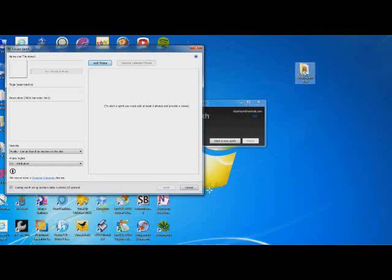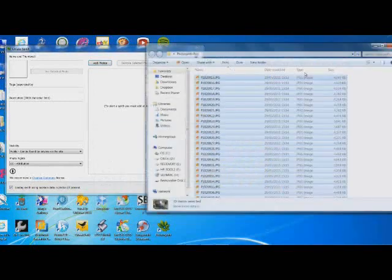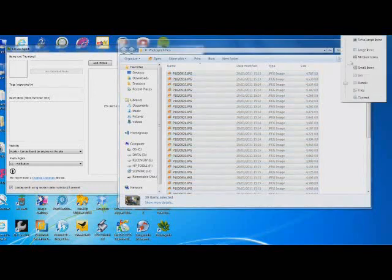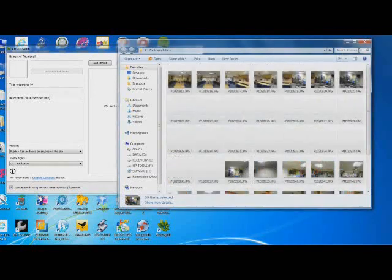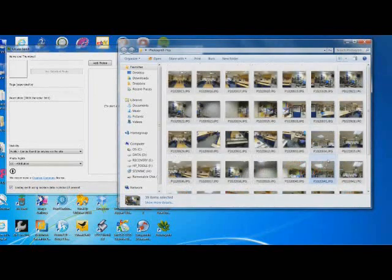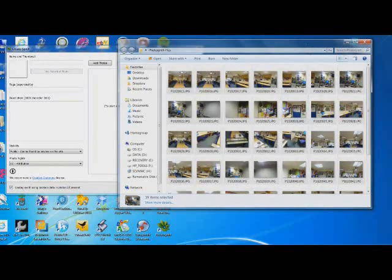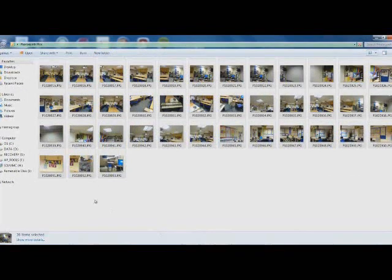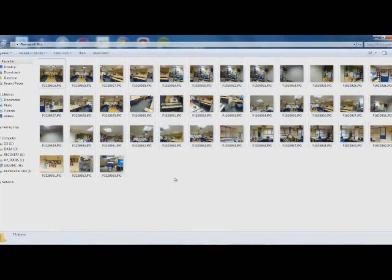On the folder on my desktop, I've taken some pictures of my classroom. If we just have a quick look at them, you'll see. So there's my classroom. I've taken 39 pictures in all.